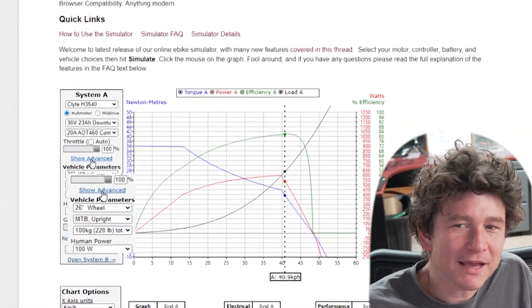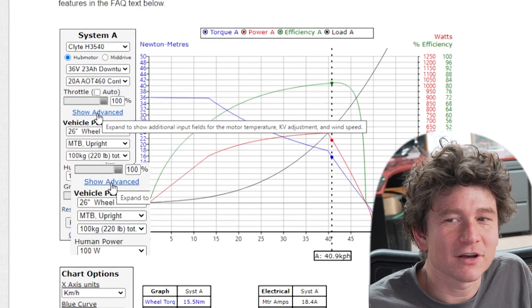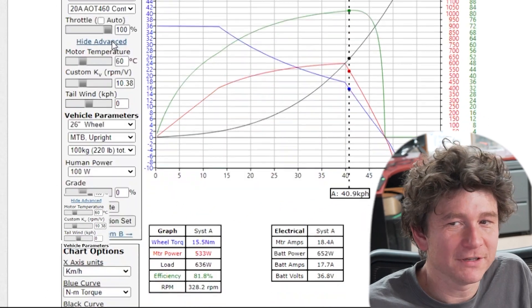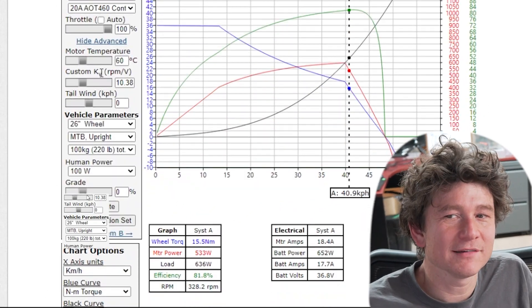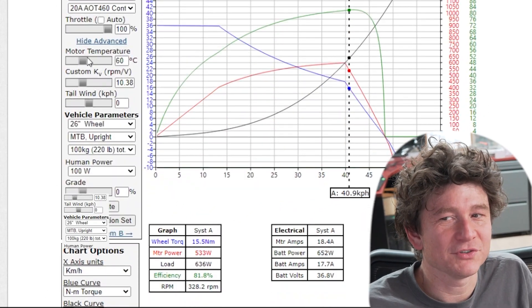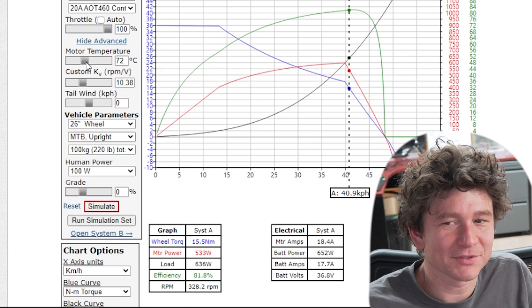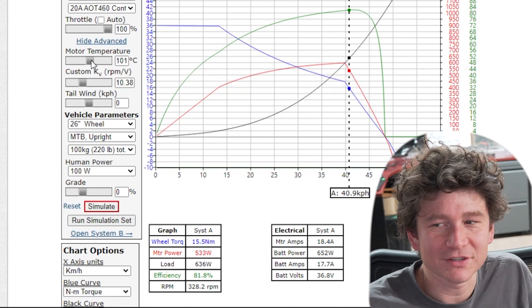If we expand the show advanced options, we have three new fields that we can edit. The first one here is the motor temperature, and this is the starting temperature of the simulation.